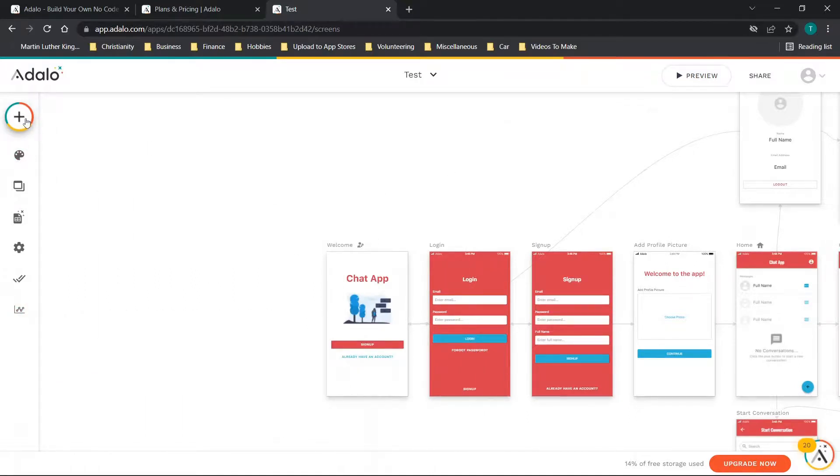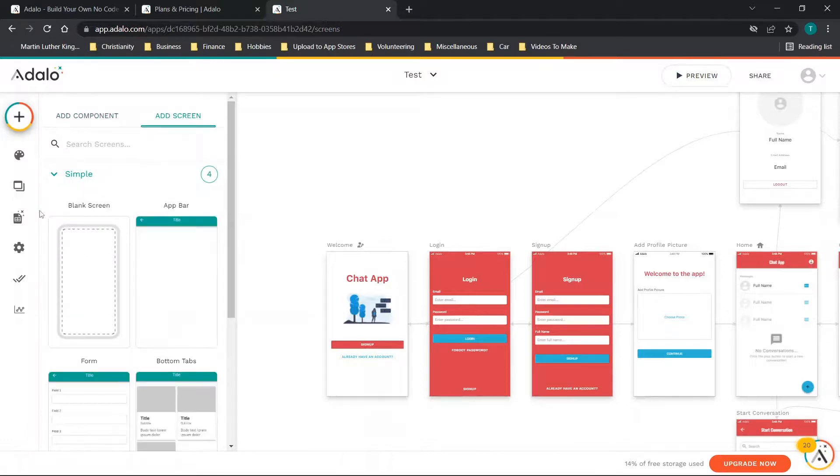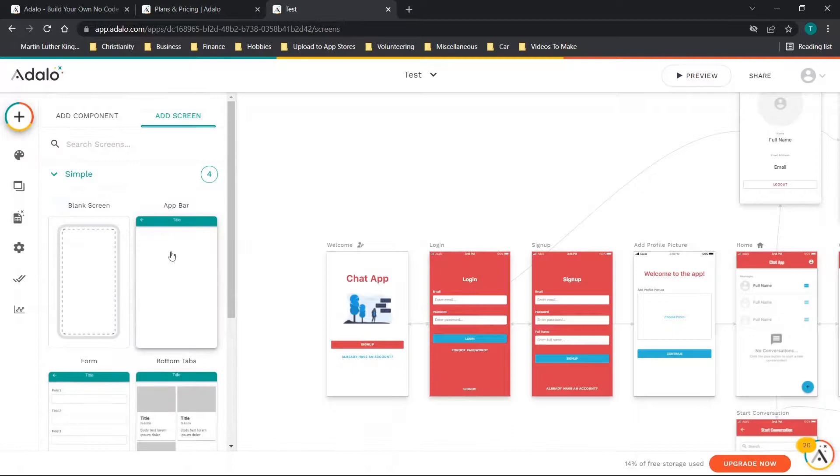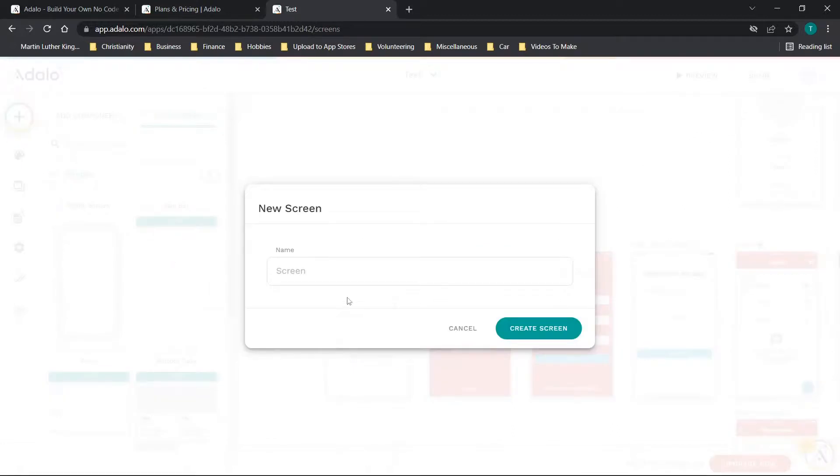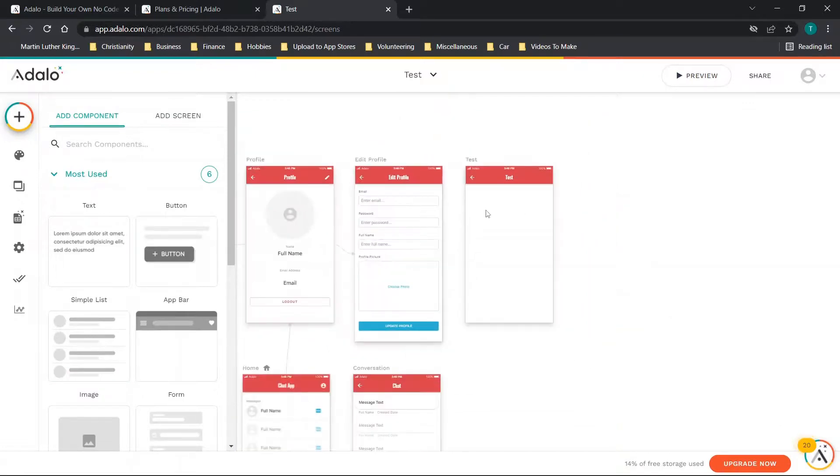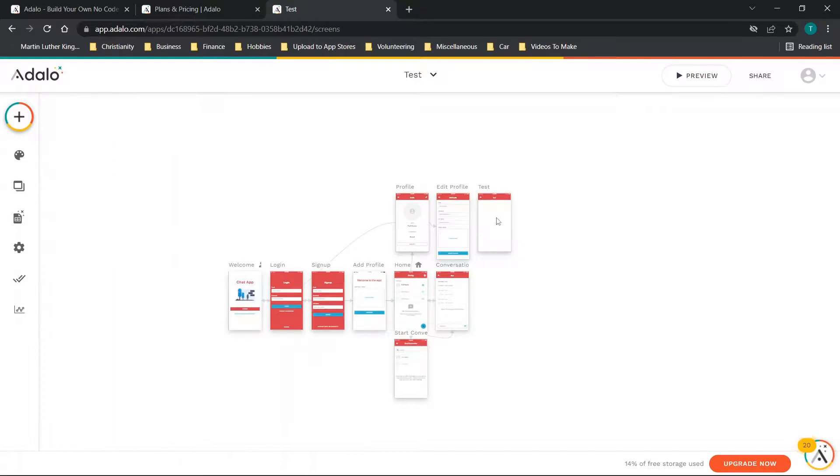You also have the ability to do tons of different things. You can add components, you can add screens. If you want you can choose to add this screen here, we'll just call it Test. When you click create you'll see the Test screen is right here so you can effectively just do your work on this screen.